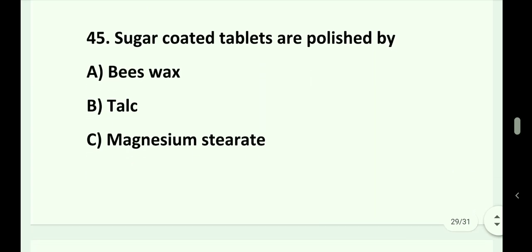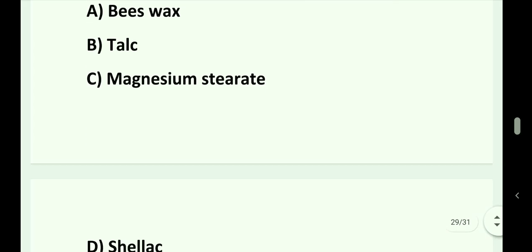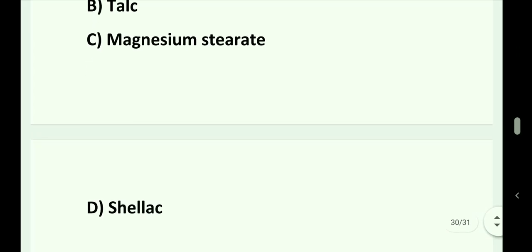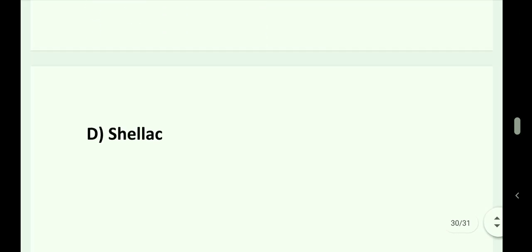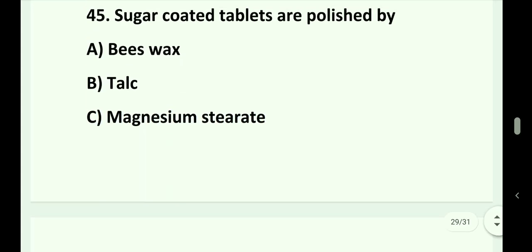Question number 45. Sugar-coated tablets are polished by: Option A. Beeswax. Option B. Talc. Option C. Magnesium stearate. Option D. Shellac. Answer is Option A. That is beeswax.